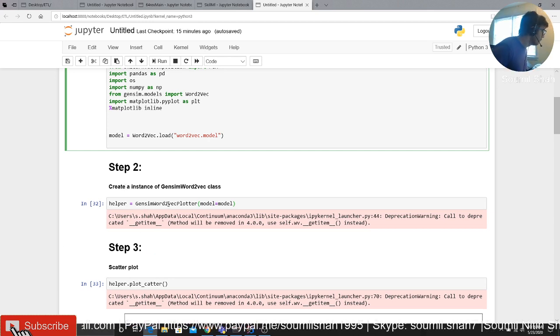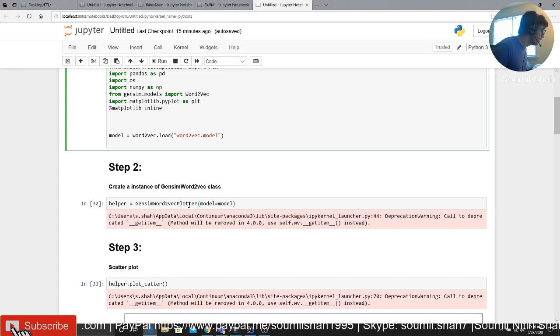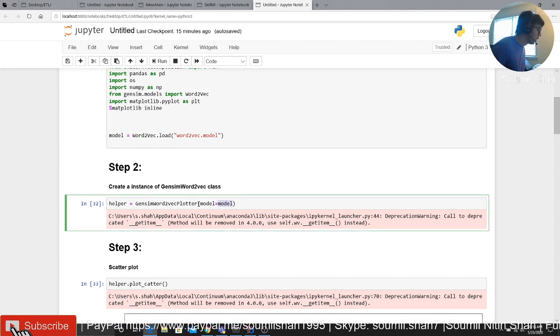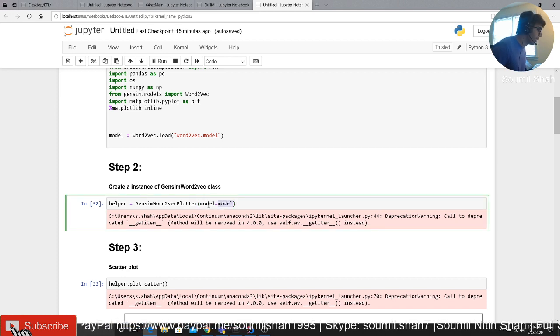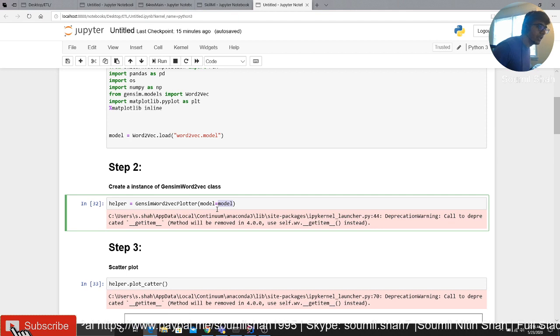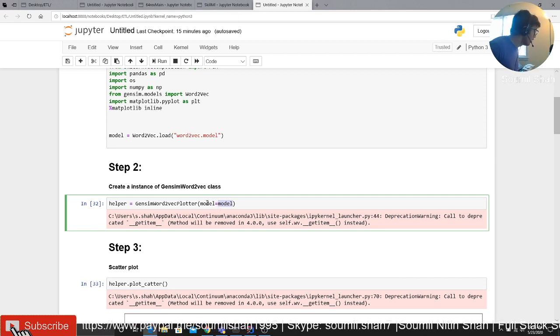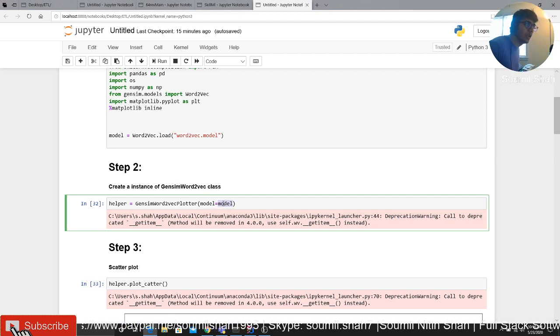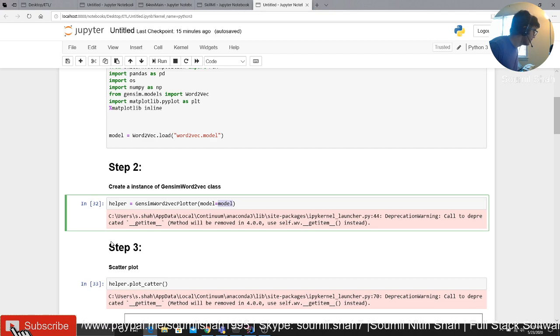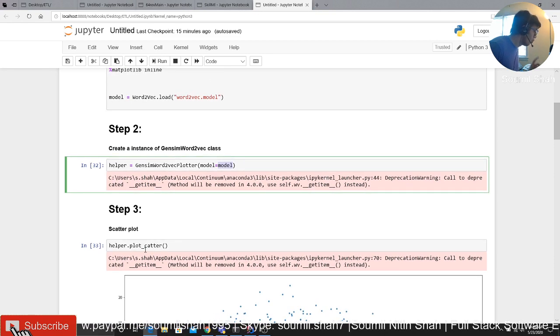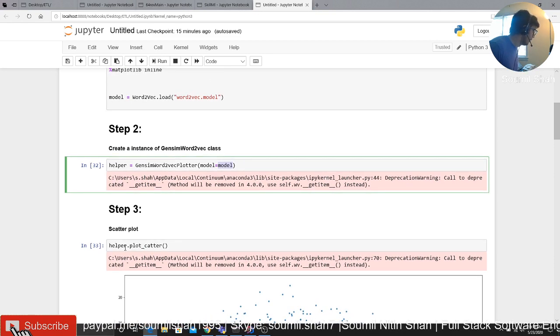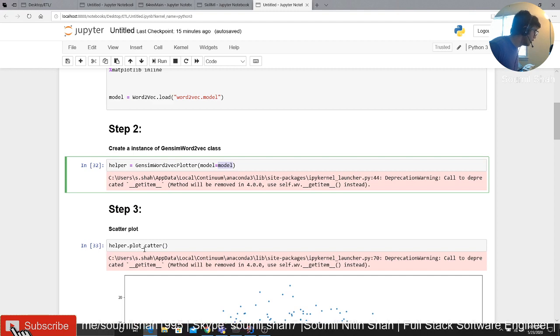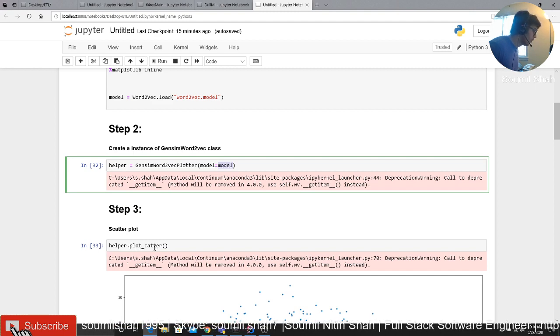So basically there is a class called Gensim Word2Vec Plotter which takes the model, the Gensim model. So here you can see I'm basically passing that Gensim model. Once you pass the Gensim model, you just have to use one line of command. Once you create an instance, you can just say dot plot scatter.